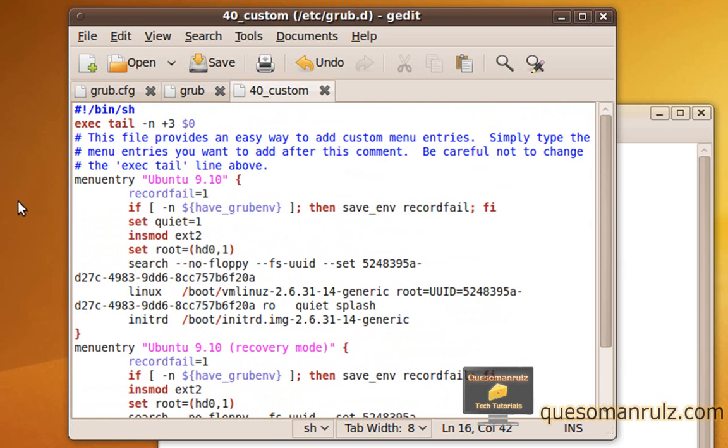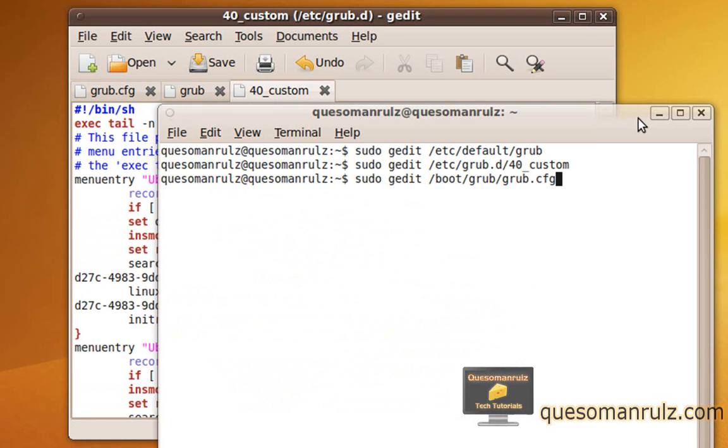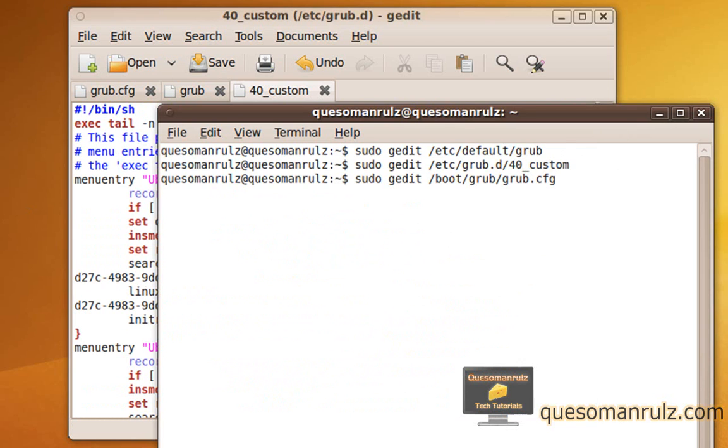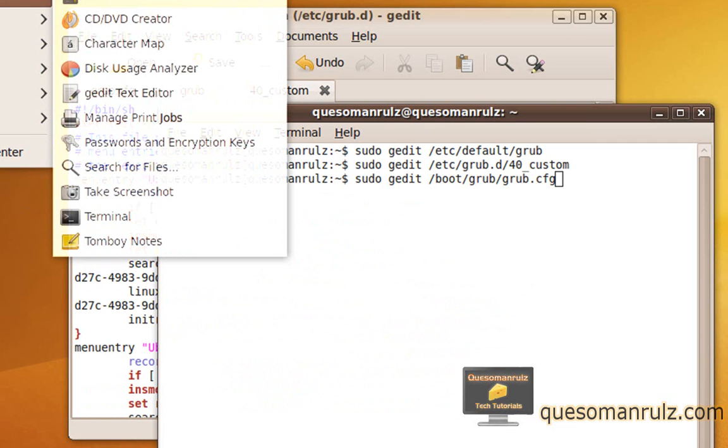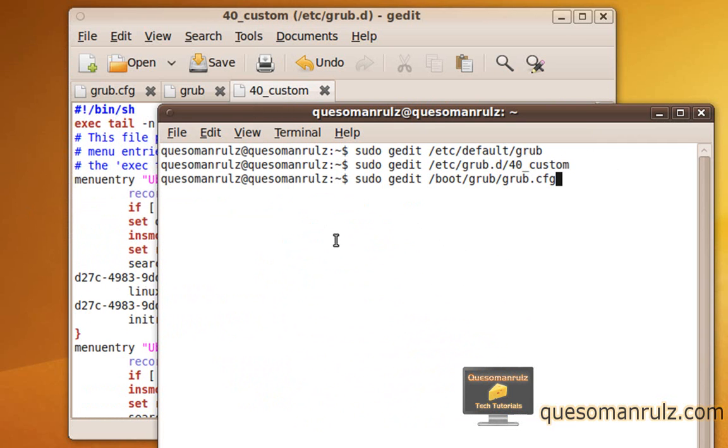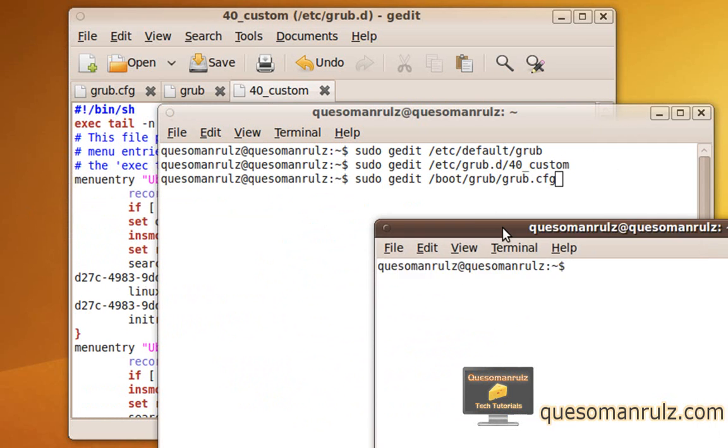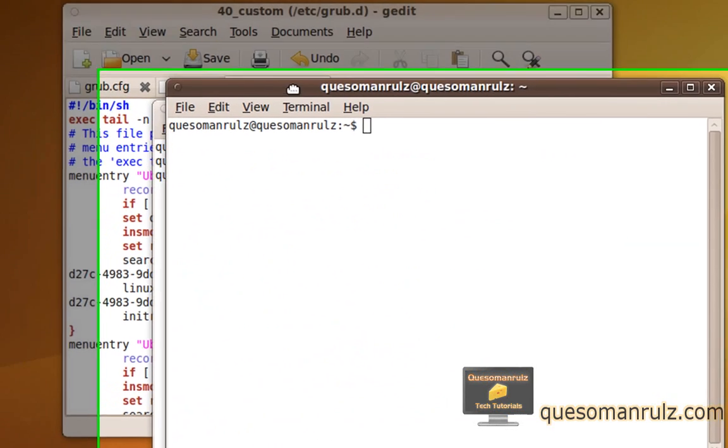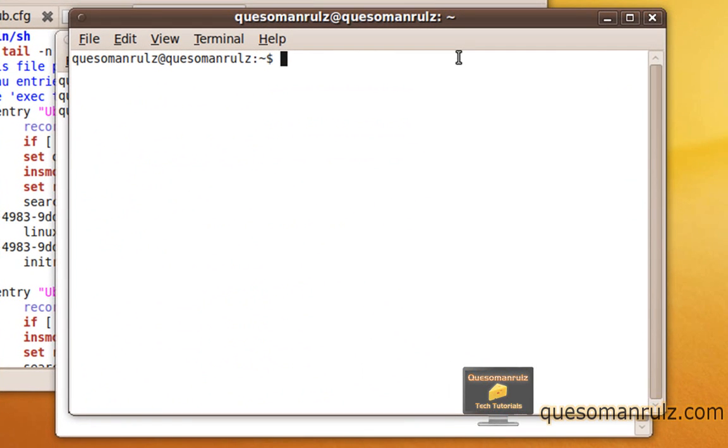Now the actually only thing that you still need to do is, while it's like this, it's not going to change until you run a specific command line command. So go ahead and open up another terminal window. And in this one, we're going to type sudo update-grub.